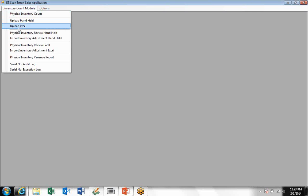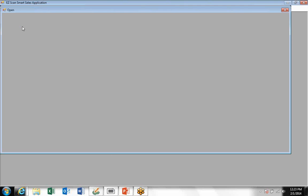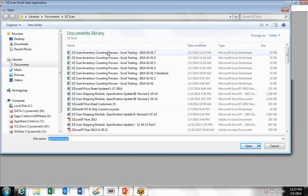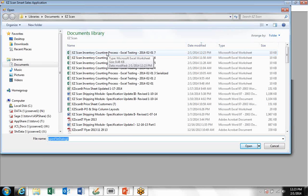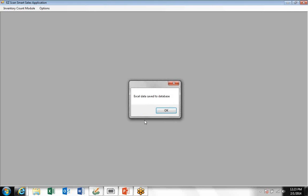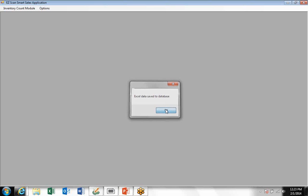That takes you back to Easy Scan. The next thing you need to do is upload that Excel information into Easy Scan. You come to the Excel window, select the file, click open. It takes a few seconds for the system to report back to you that the Excel data was saved to the database.